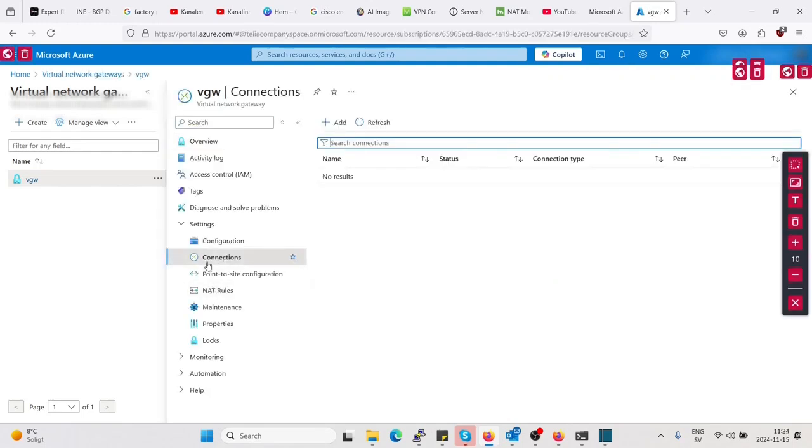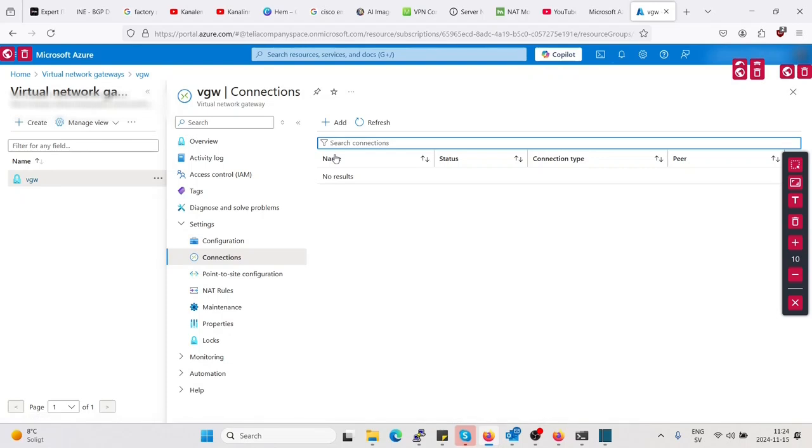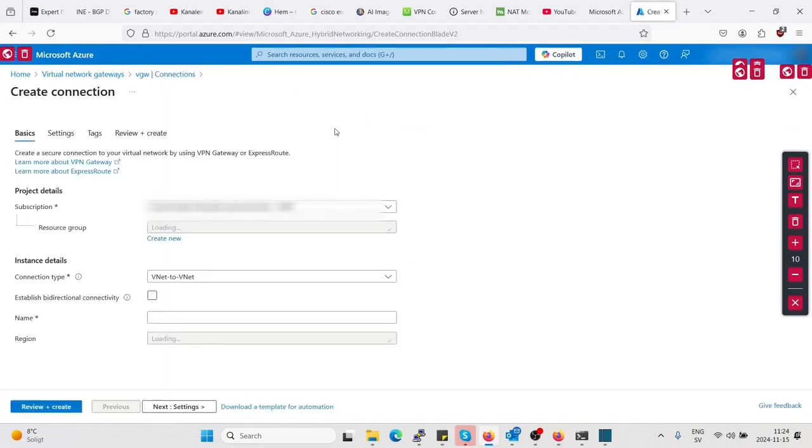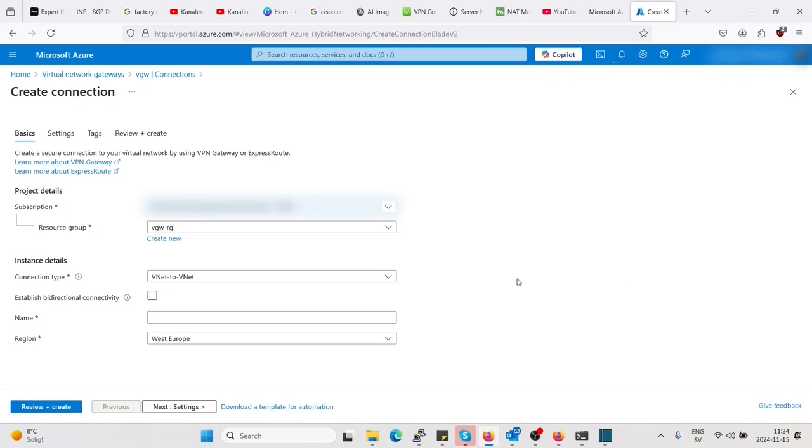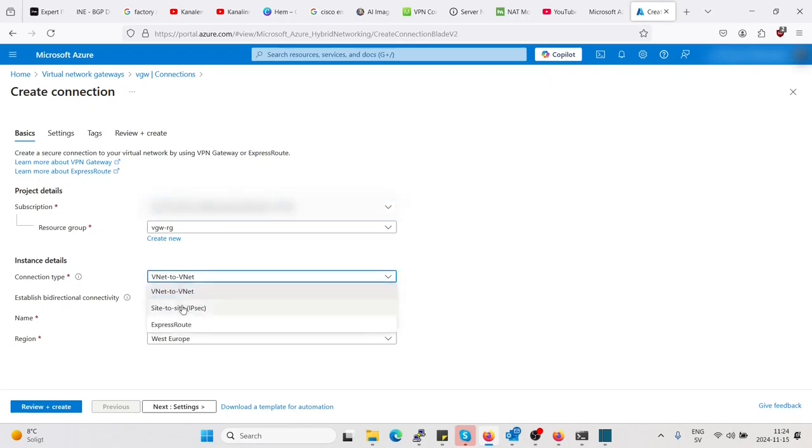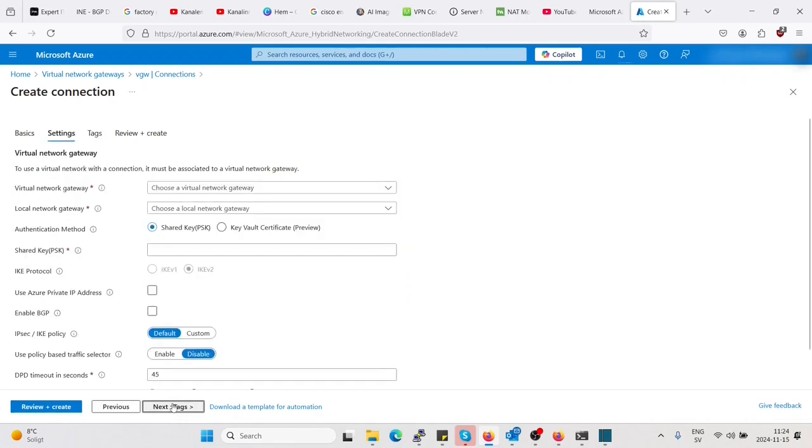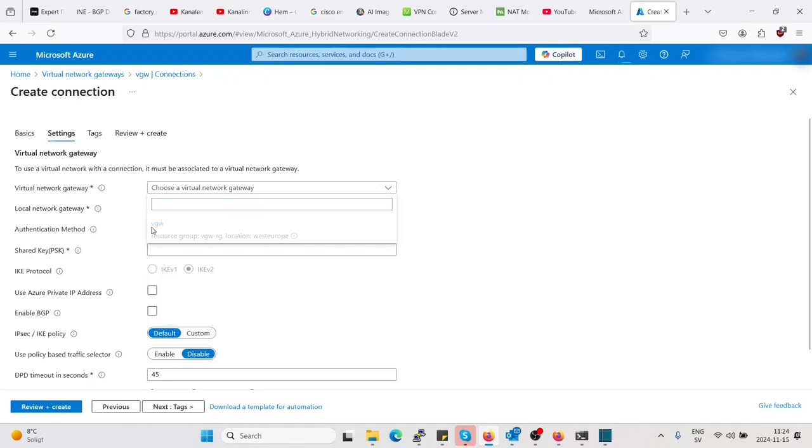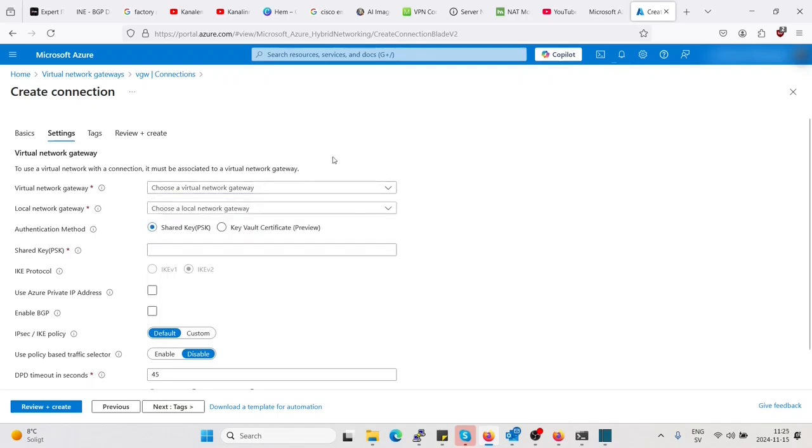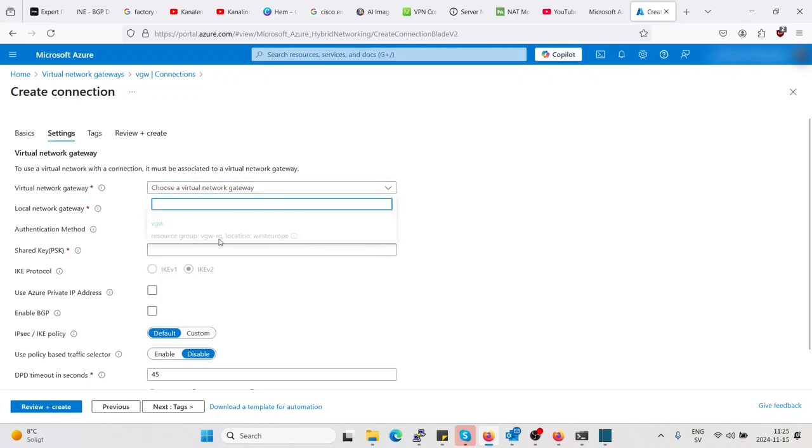Let's click on connections here. So here is where we add the connection to the other side. Already created the local network gateway, so we'll enter that here also. It's not a VNet to VNet, it's a site-to-site IPsec. So we'll have to actually wait for the deployment to complete.